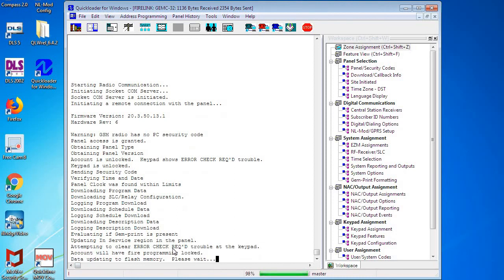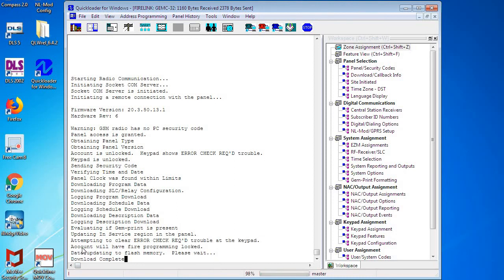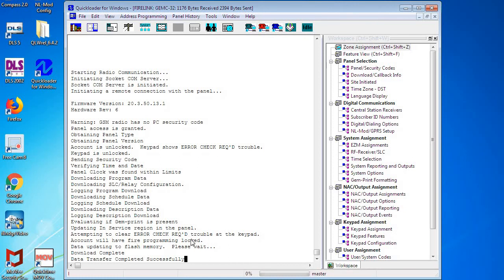And we did a successful download, so now your Firelink panel should be reading all systems normal.